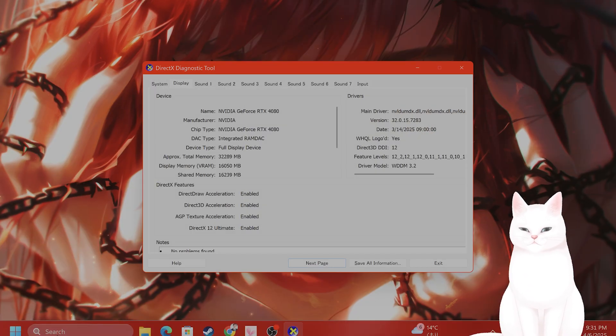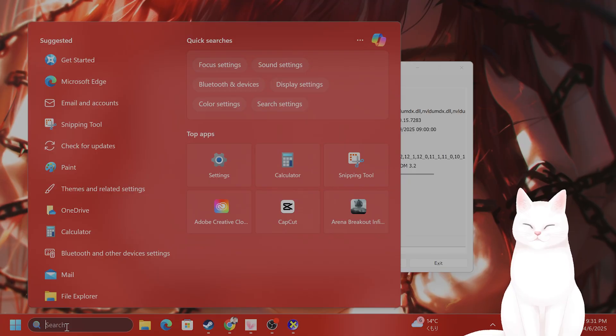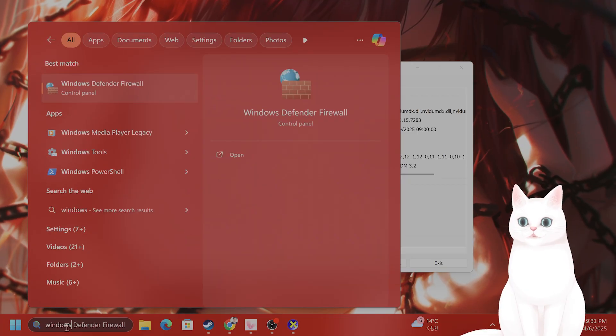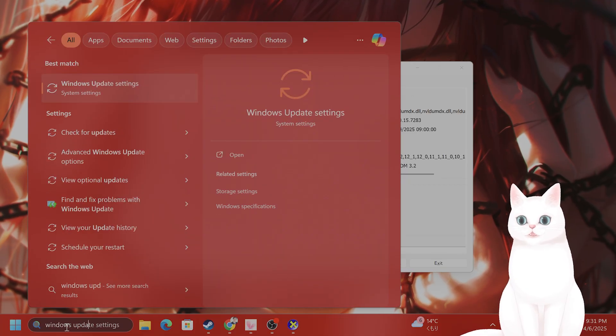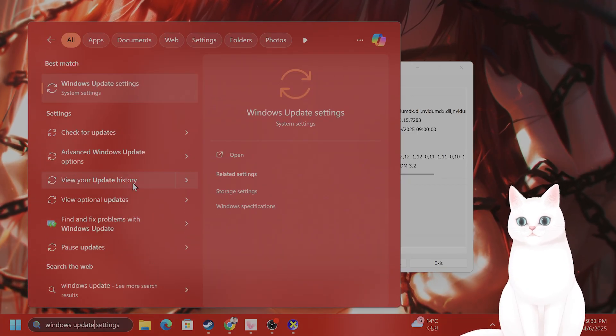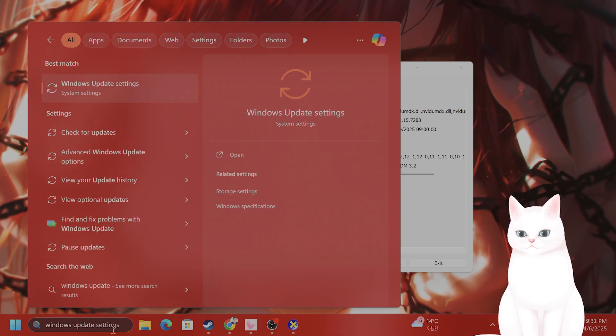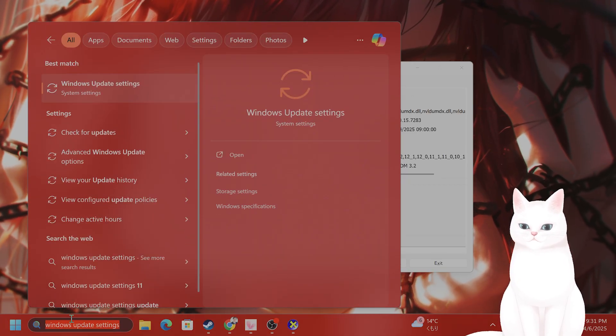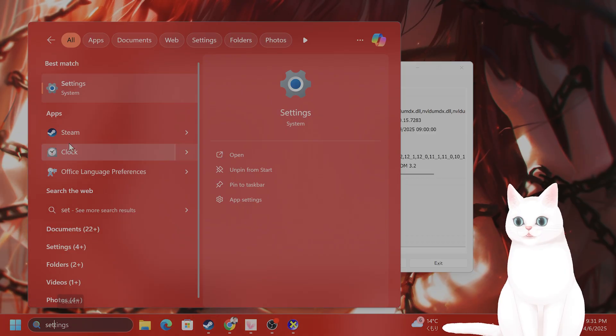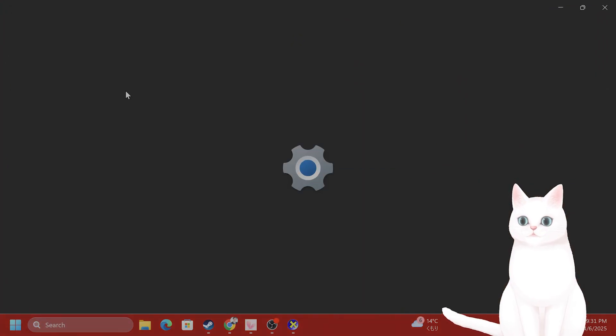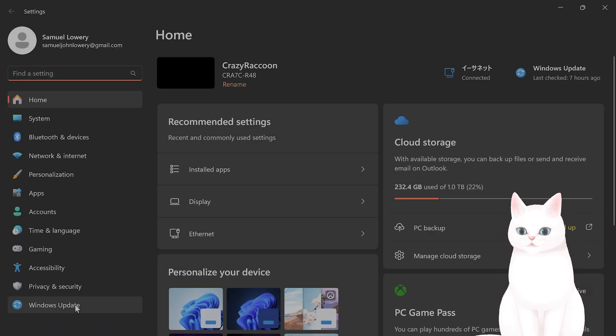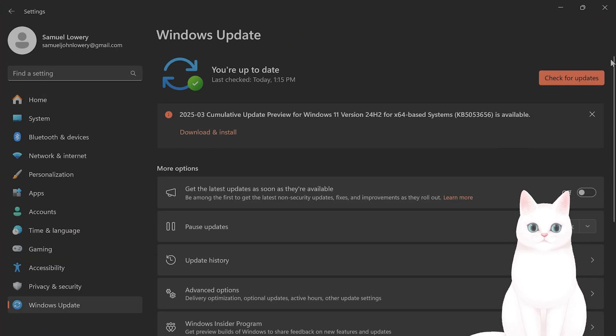You also want to update your Windows. Just check for updates. I'm sure you know how to do that. How do you do that? Go to settings, go to Windows update on the left and check for updates.